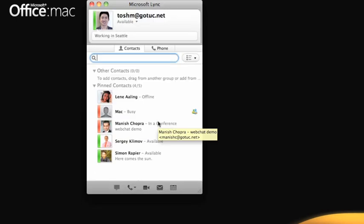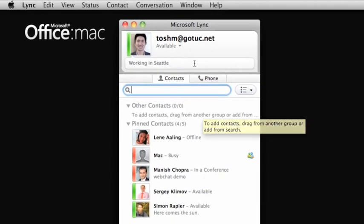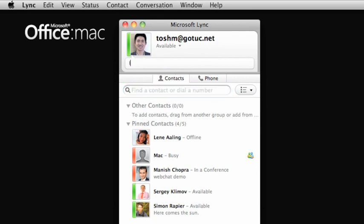This area at the top of the main Lync window displays personal information such as your name, your display picture, and a place to enter a personal note that you want other Lync users to see. If you have set an out-of-office notification in Outlook, it will appear to your contacts as your personal note.